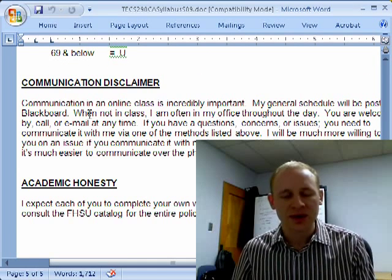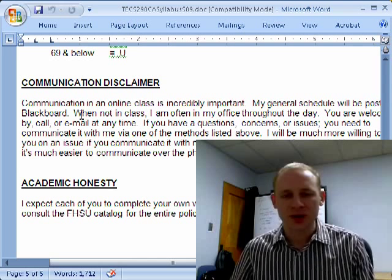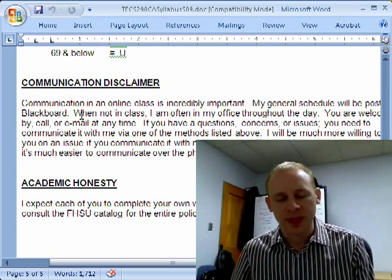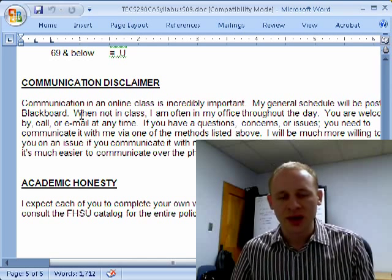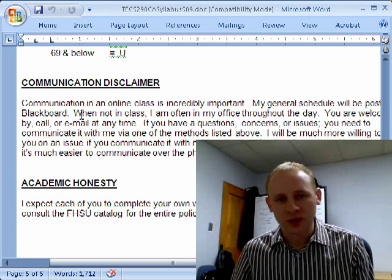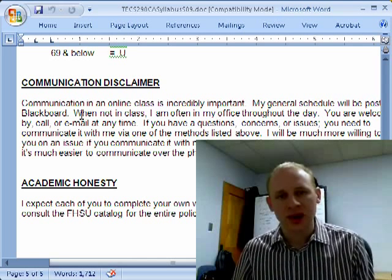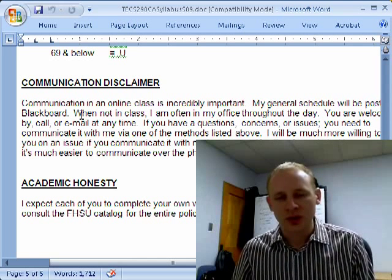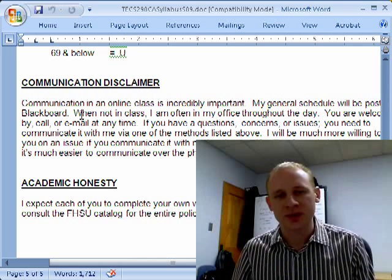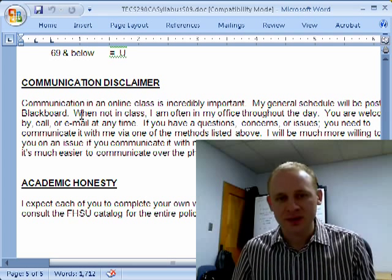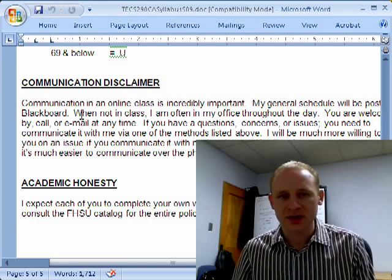The communication disclaimer in the syllabus basically emphasizes that communication is incredibly important. I want you to communicate with me. I'm a pretty good guy — I'll work with you as long as you communicate. So if you're going to be gone, that's fine. Communicate that with me, and I'll usually work it out — you can turn your assignment in a couple weeks late. But it's hard to do that after the fact, so make sure that you communicate, stay in contact with me, and we'll be just fine.